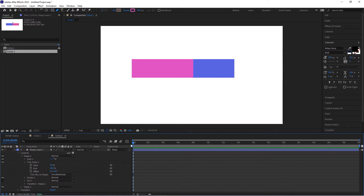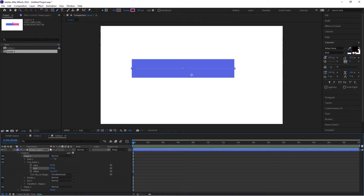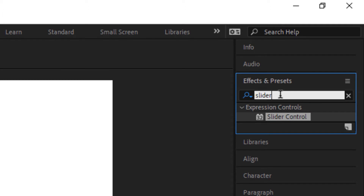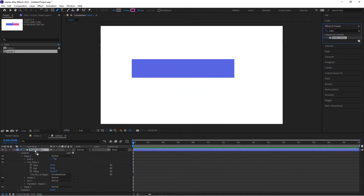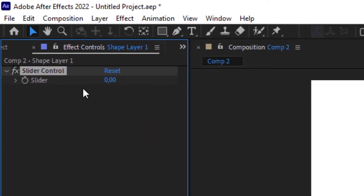The next thing we want to bring in is our actual slider, and we can apply it to the shape layer. You could add a null to keep things clean, but for the sake of this tutorial let's keep it simple. Go over to Effects — I've got my Slider Control selected already — and add it to the shape layer. This is our slider.